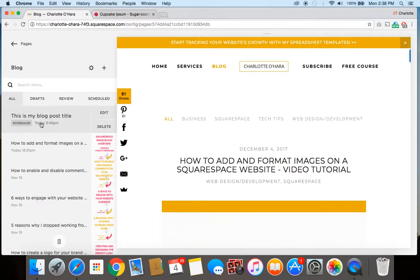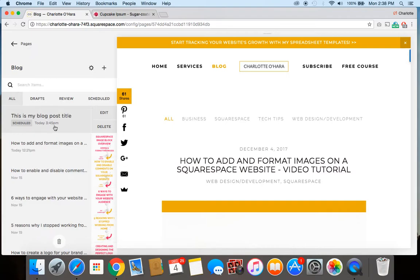And then the blog post will now go live. It'll be scheduled here. And, oh, don't mind that the timing is a little different. I'm in a different time zone than my normal one here, which is explaining the difference in the settings, but you get the gist of it. And so that is how you schedule a blog post to go live.